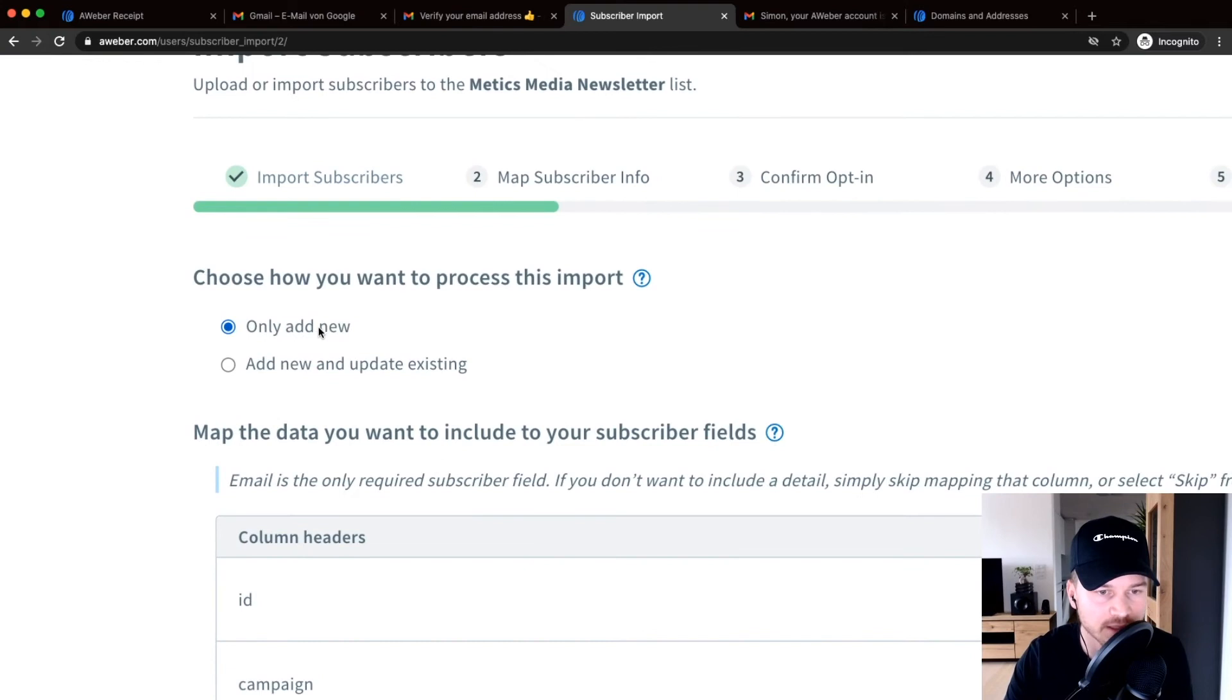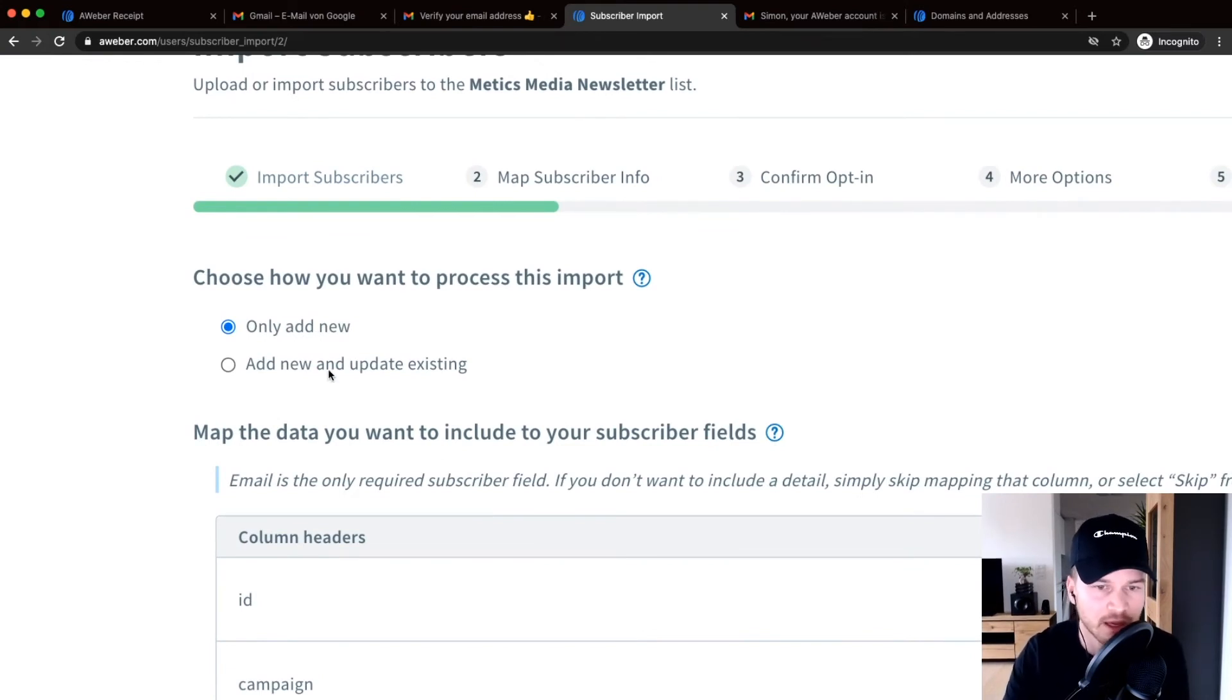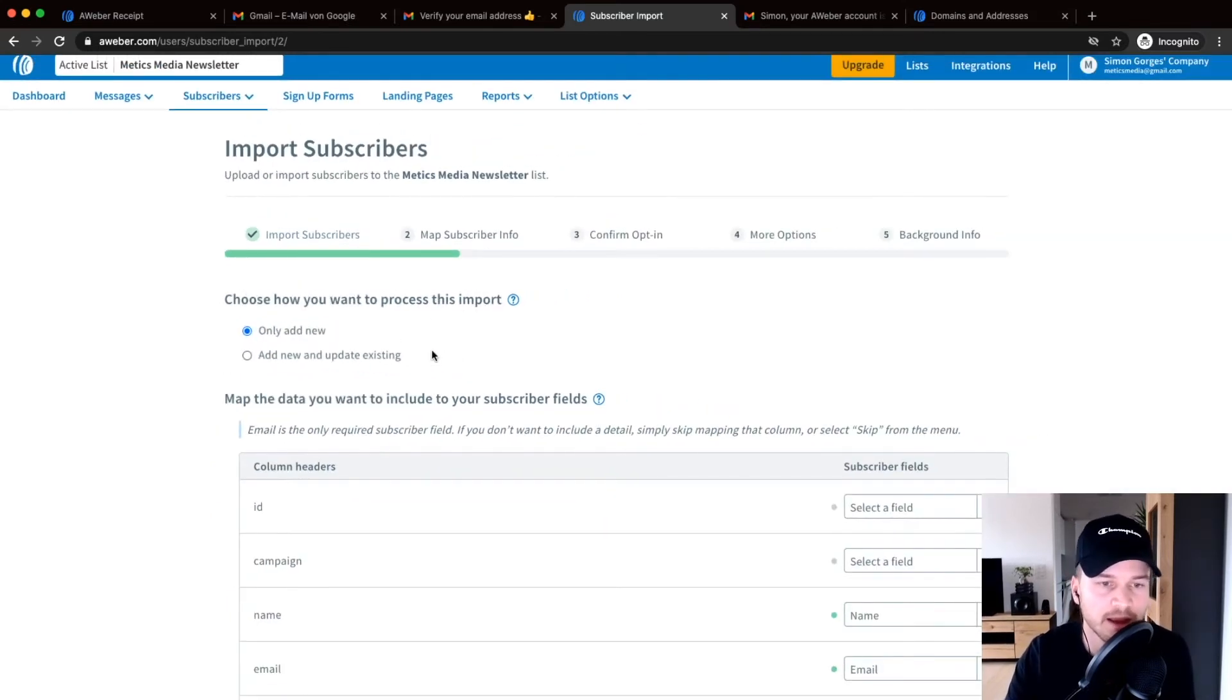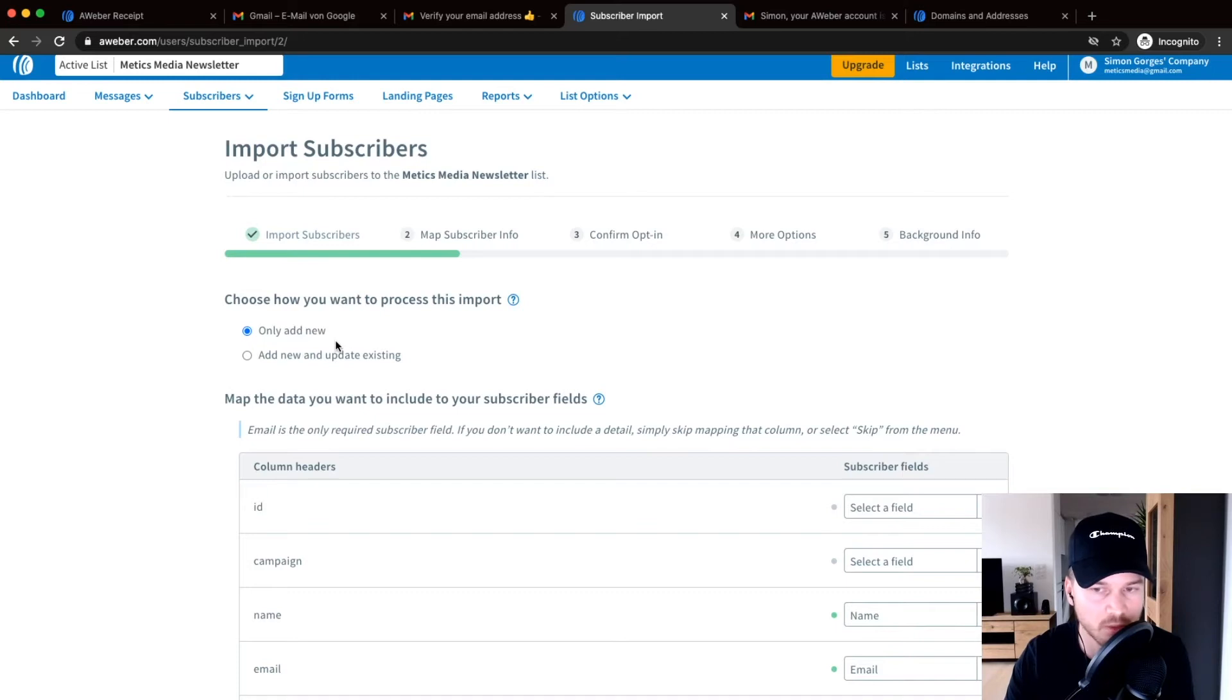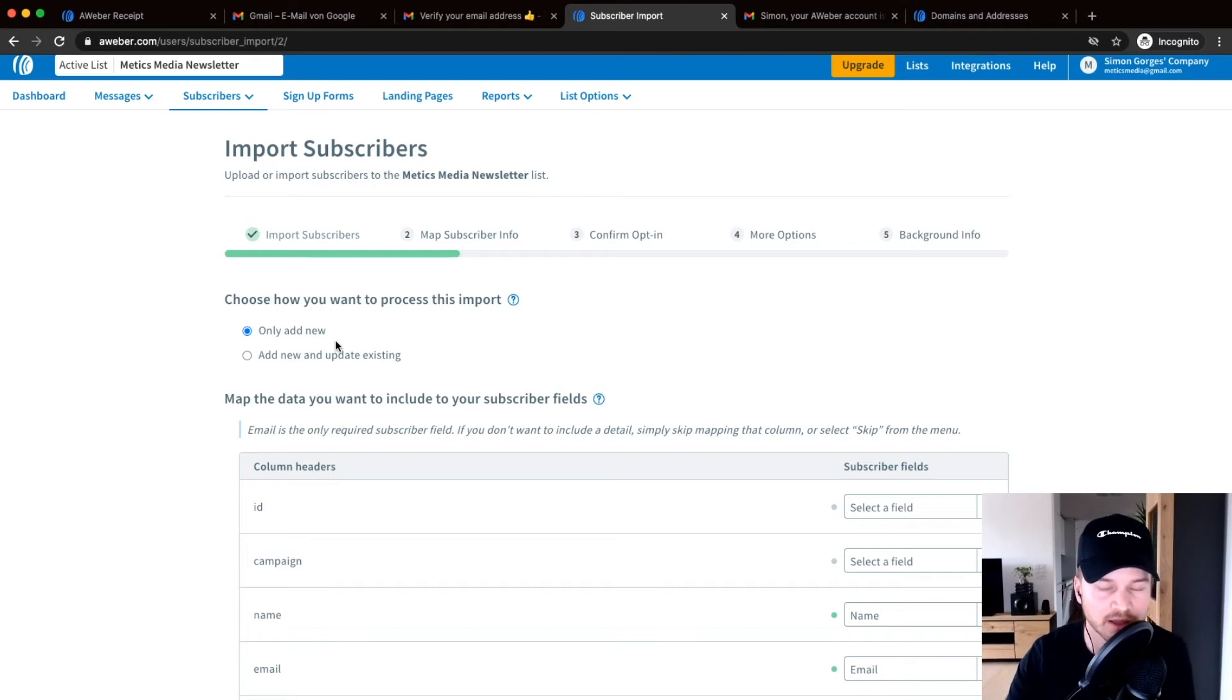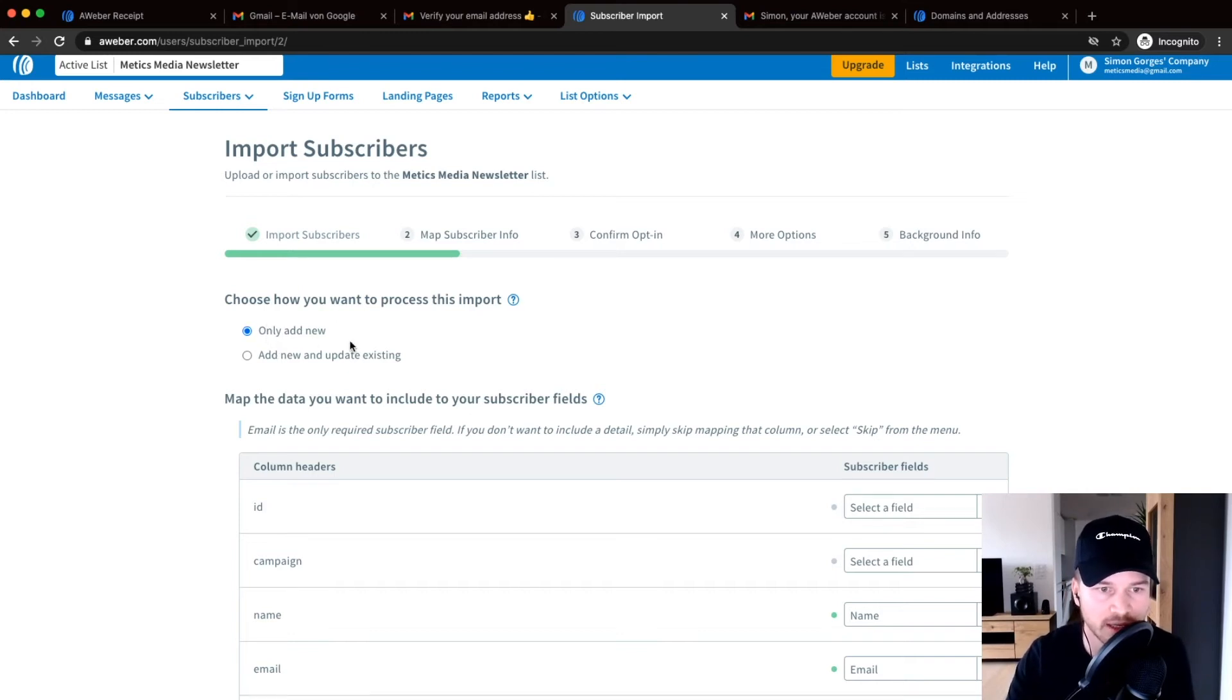It probably doesn't matter because you don't have any contacts on here already, but I would just only add them once because if you have contacts multiple times it doesn't really make sense and you have to pay for them twice. So I would just do it only add new.